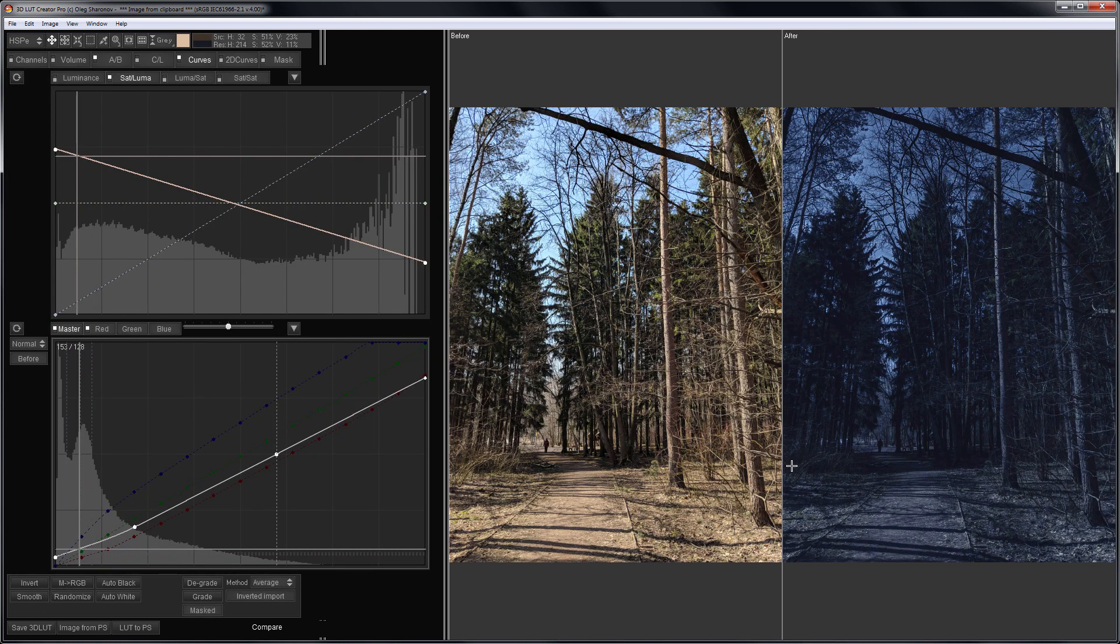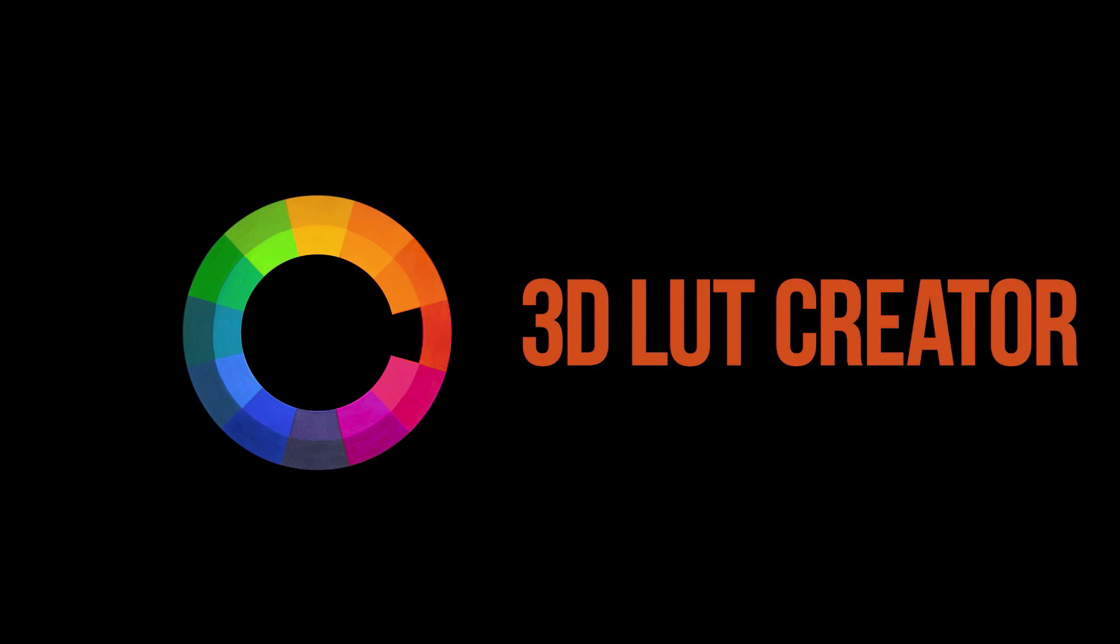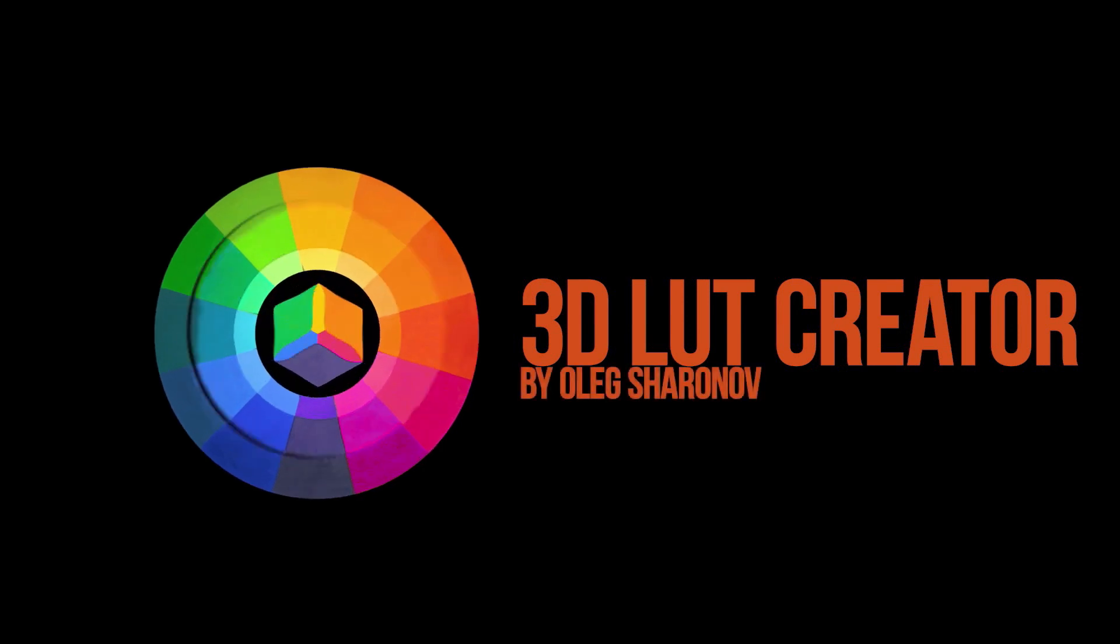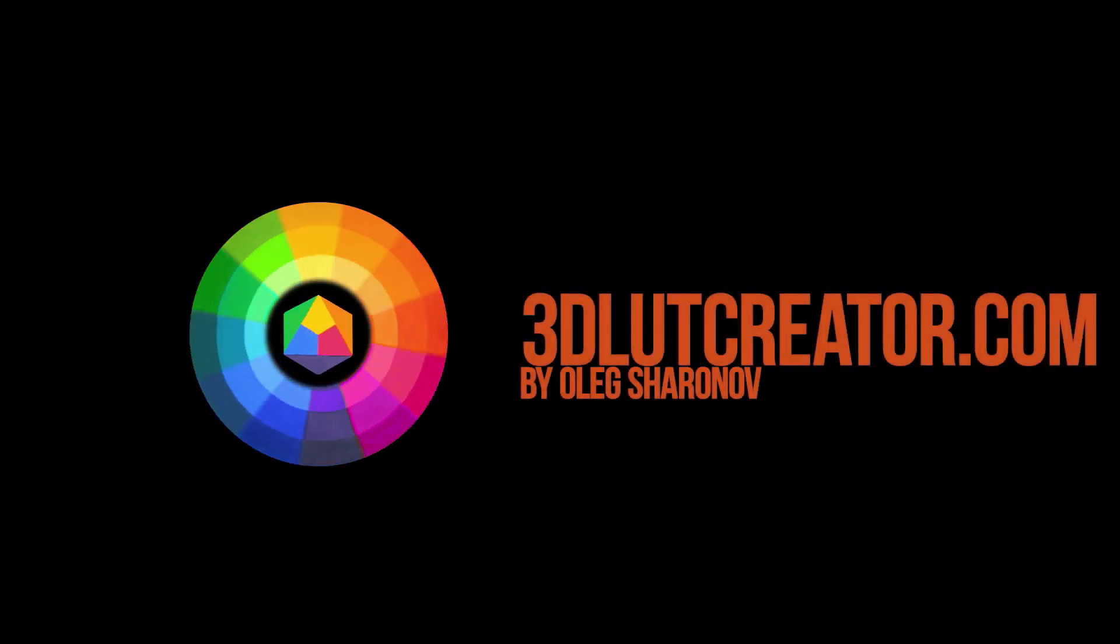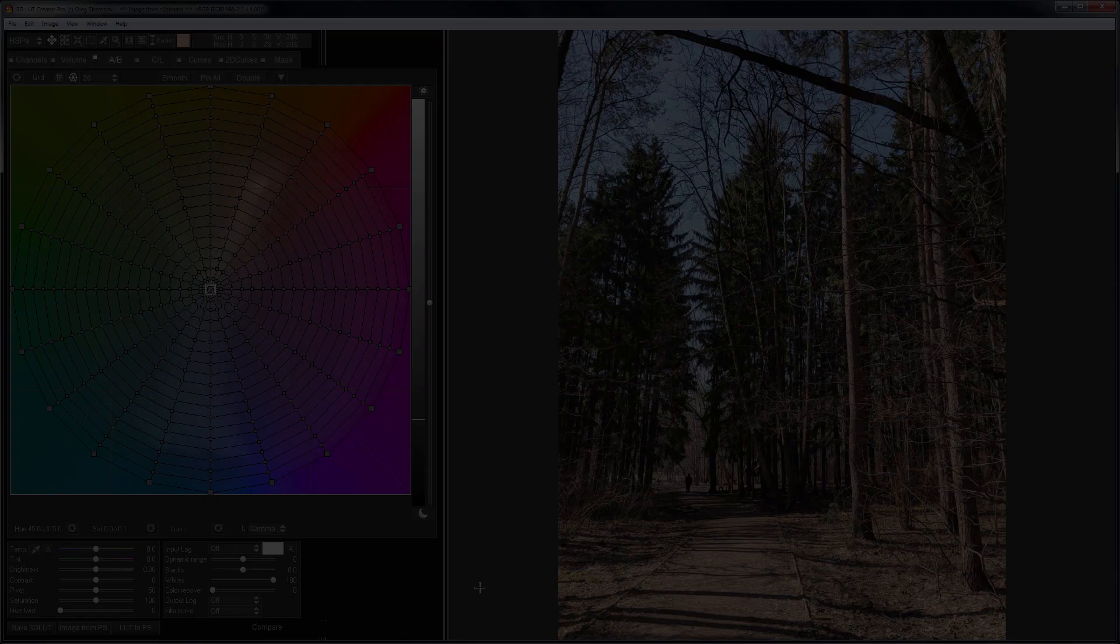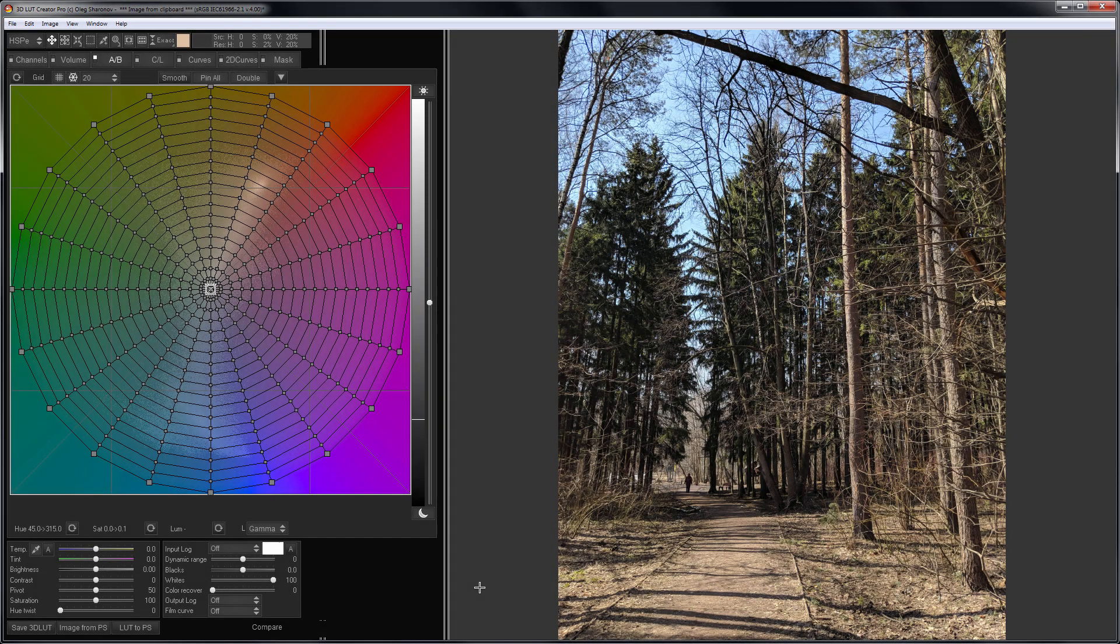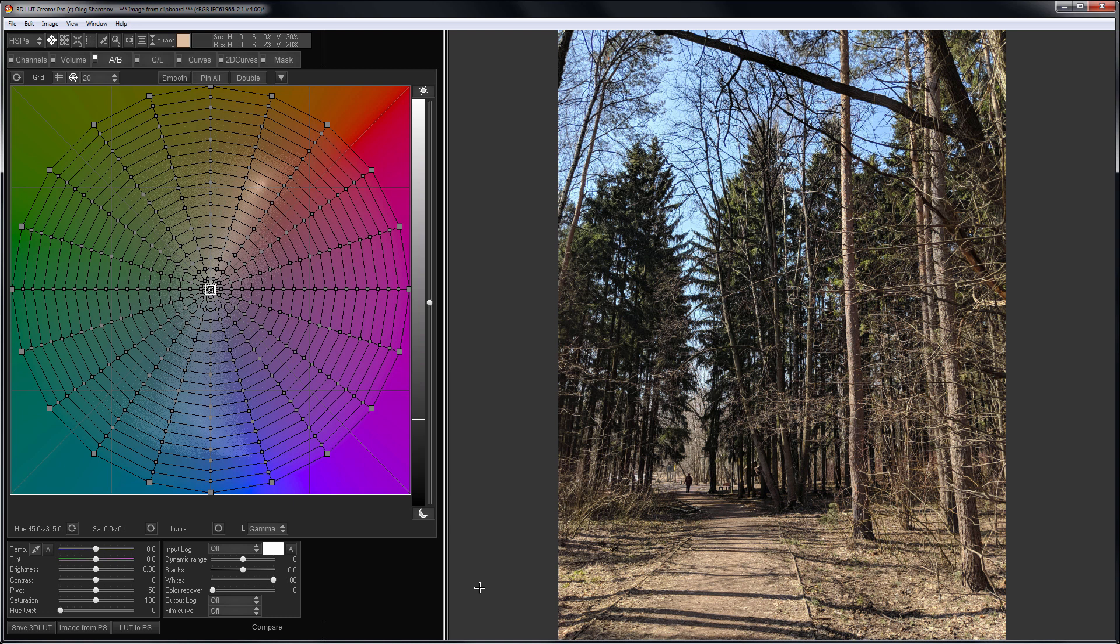Hello, in this video I will continue editing photos in 3D LUT Creator. This time I have an even more dull image than in the first video. Here I have a spring forest, where there is no snow left but the green has not yet come out.